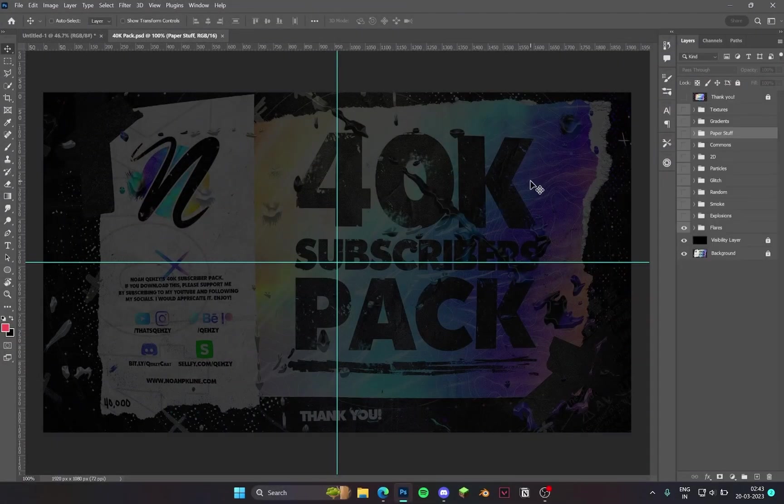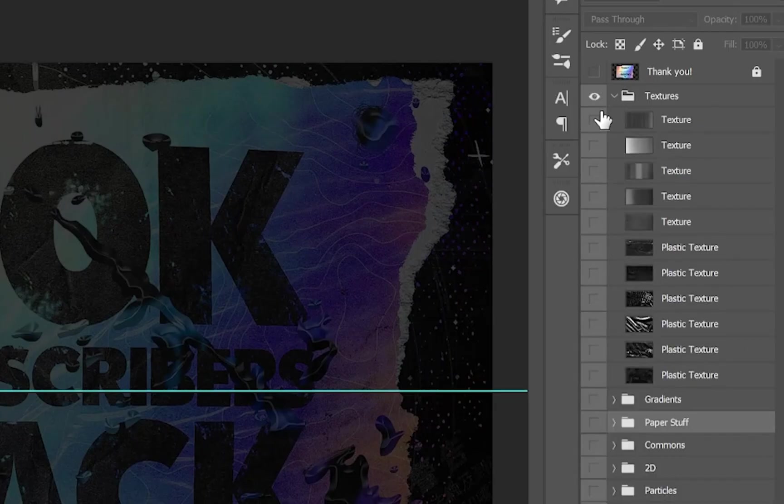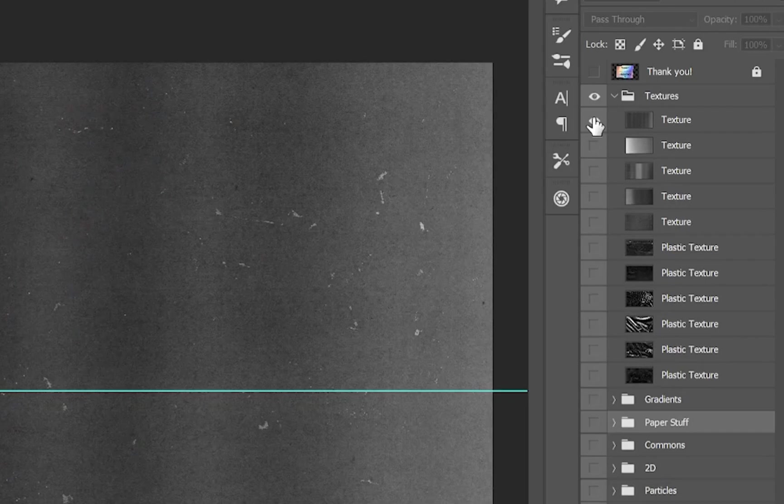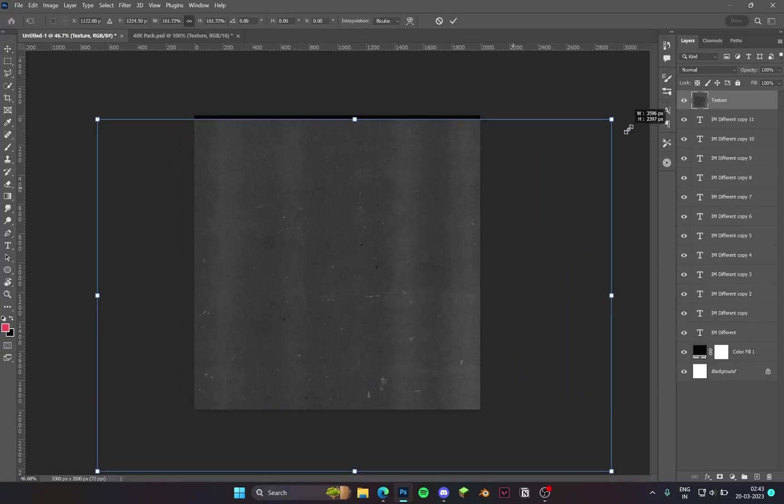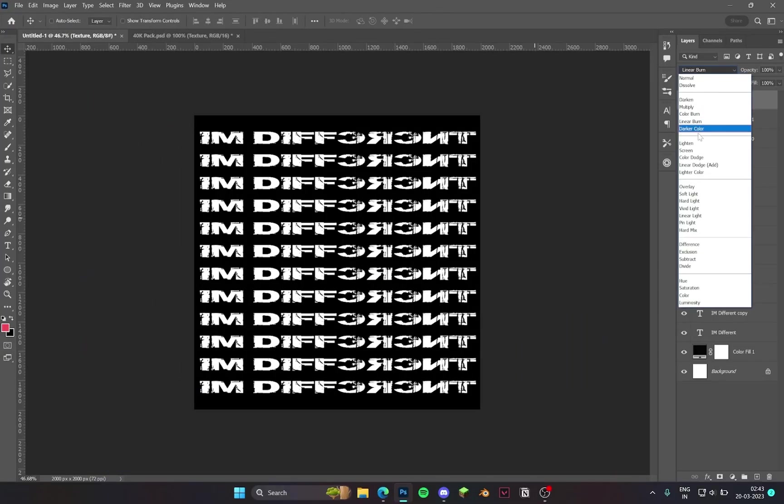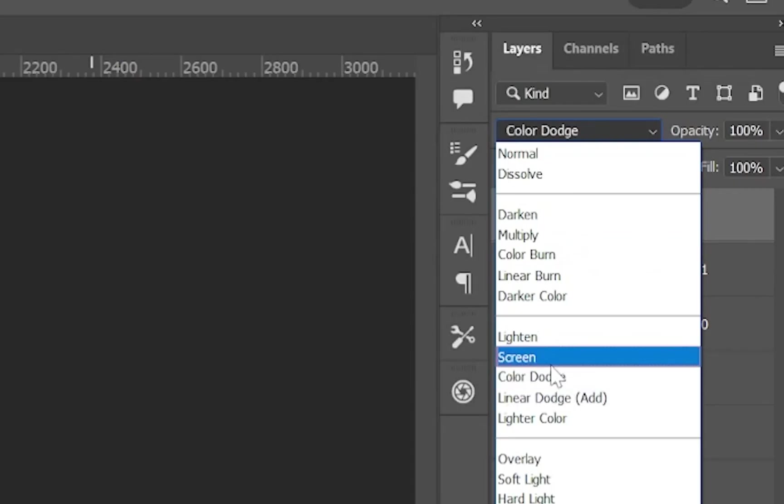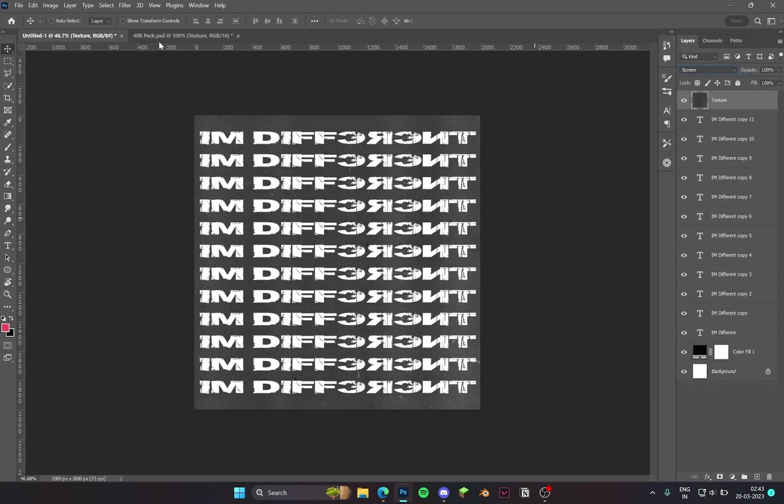Then I get textures from that 40 subscriber pack that I use for the most part. Then I place it over top of the composition and set it to linear dodge. It's just trial and error for the most part.